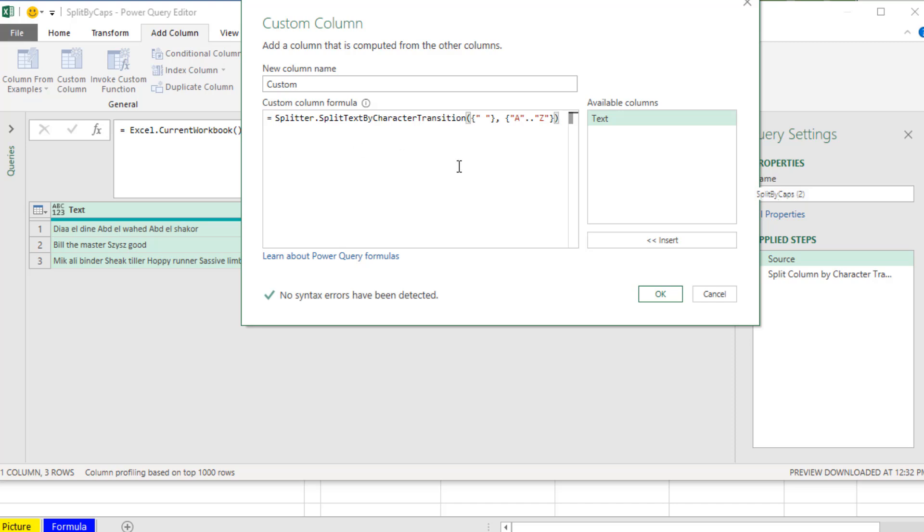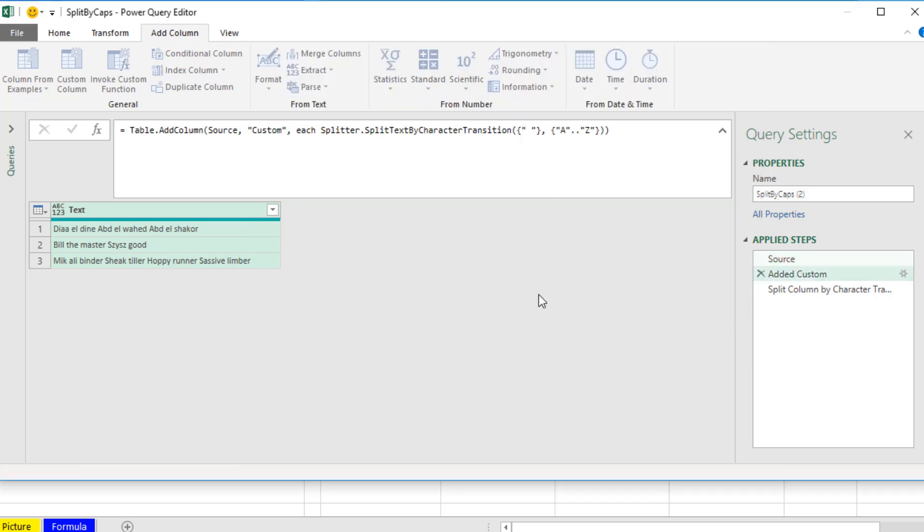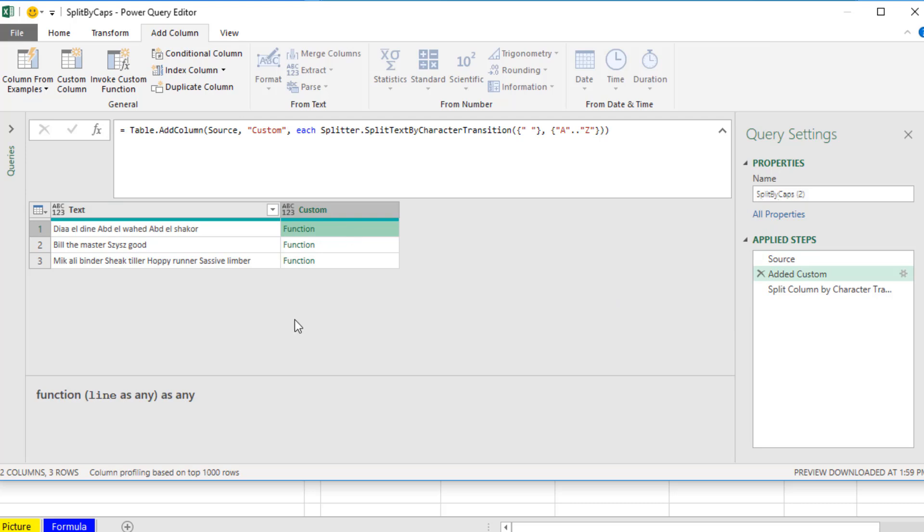Now this is literally a function. So if we click OK and look at what it delivers, it's just delivering a function. We actually haven't used the function on this text column to count.